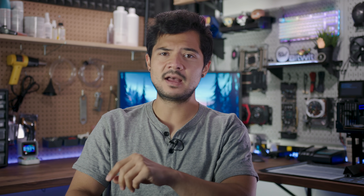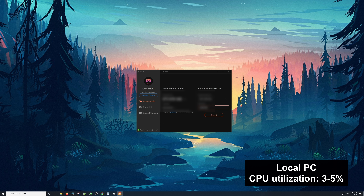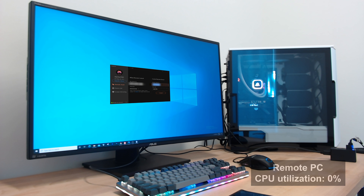The software is incredibly lightweight. On the PC that I was remoting in from, I was only seeing maybe 3 to 5% CPU utilization from the Austin application. And on the remote PC I was accessing — hypothetically the system I would be running benchmarks from — the Austin application was sitting at 0% utilization, meaning that my benchmark data would not be skewed if I were to do testing with this method.